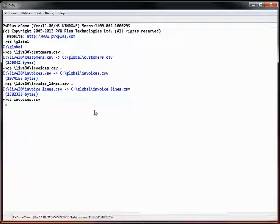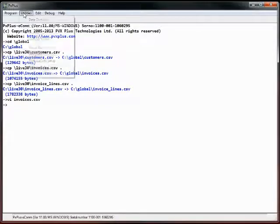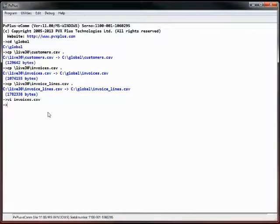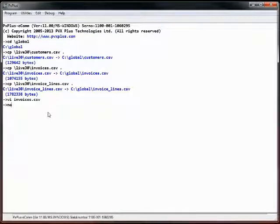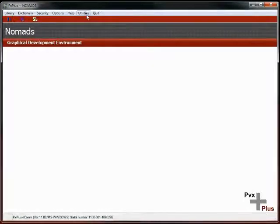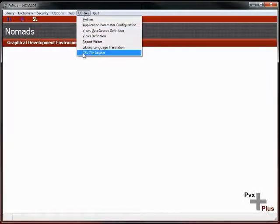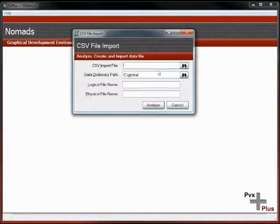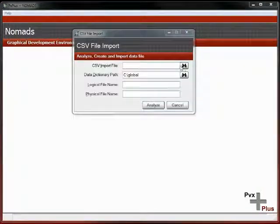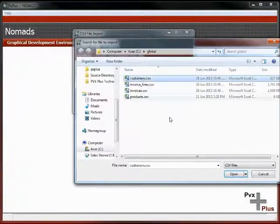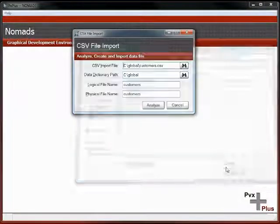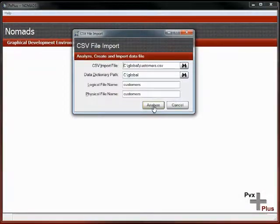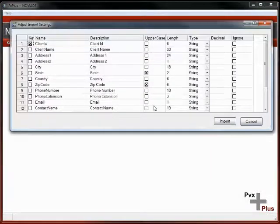We're going to start off using Nomads again. We could actually launch Nomads directly from the designer, but I prefer using the command line shortcut of NOM. We'll use the CSV file import that we used the first time and import these files again. Bring up the customer's file and analyze that.